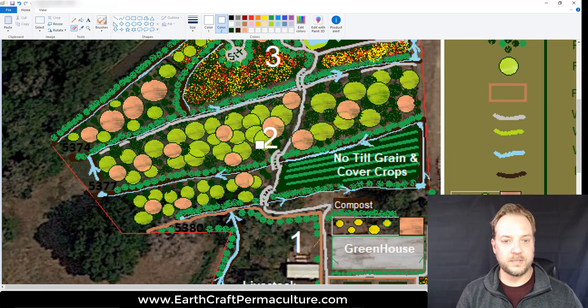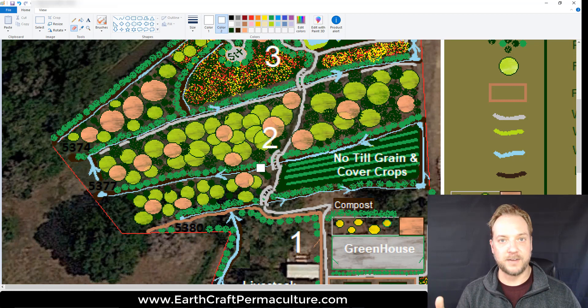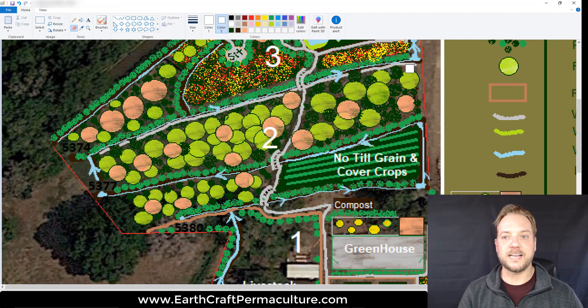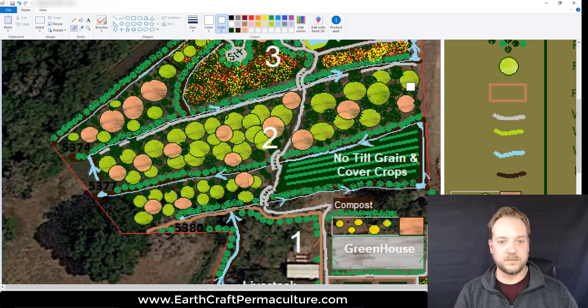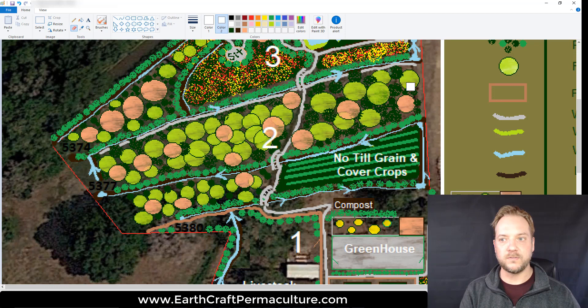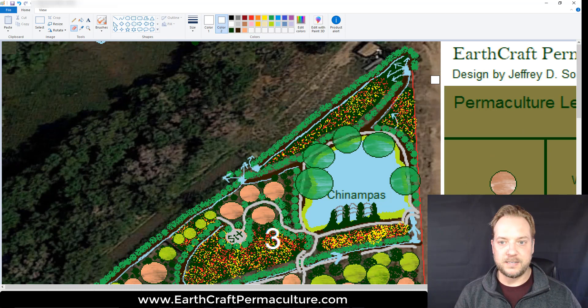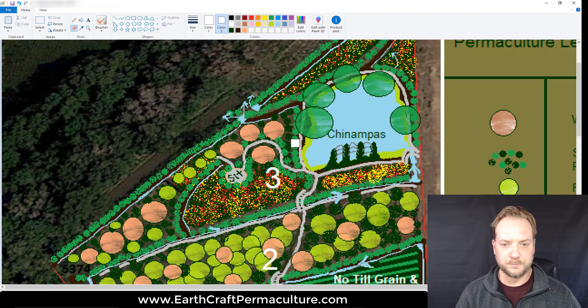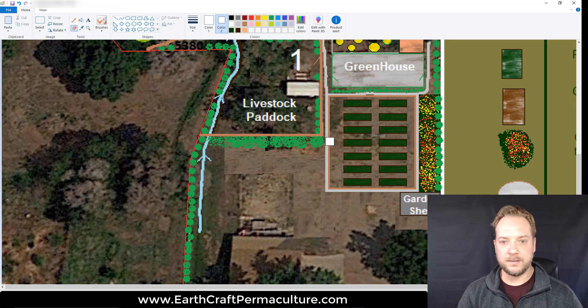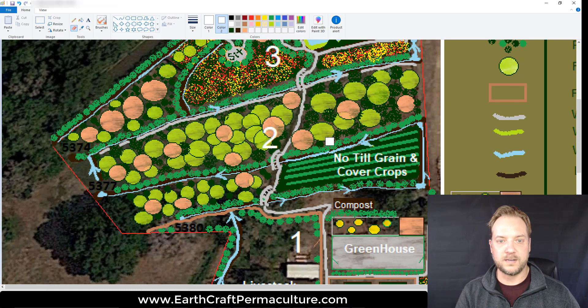So when we look at the options, number one there's a ton of food, and number two there's lots of things you can do with it - you'll have more than enough for your own family and anyone else. That's the design I came up with for this piece of property. If you have any questions please let me know, and if you'd like a permaculture framework design like this one, let me take a look at your property. You can go to earthcraftpermaculture.com - there's a link in the description - purchase a framework design, and I'll call you up and we'll talk about it. Thank you very much, God bless, and I'll talk to you soon.